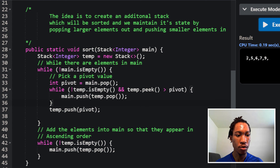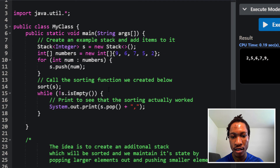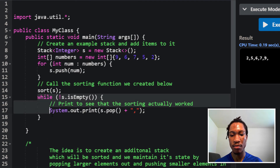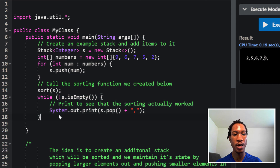Let's test it out. The output is 2, 5, 6, 7, 9 — and I'm already printing the values out in the main function.